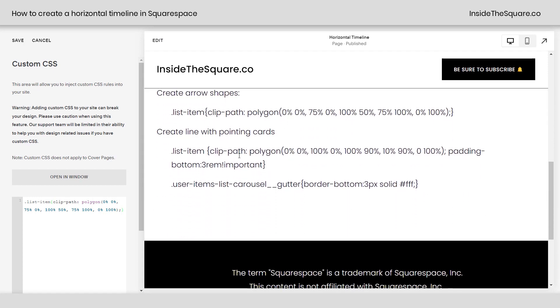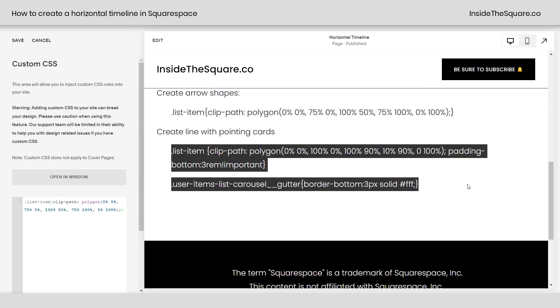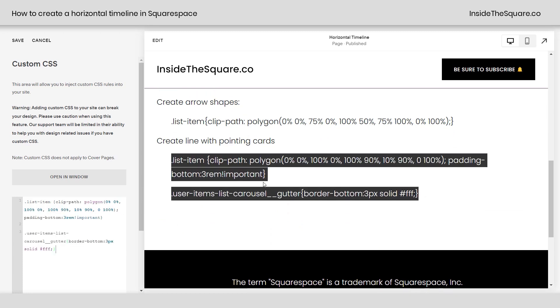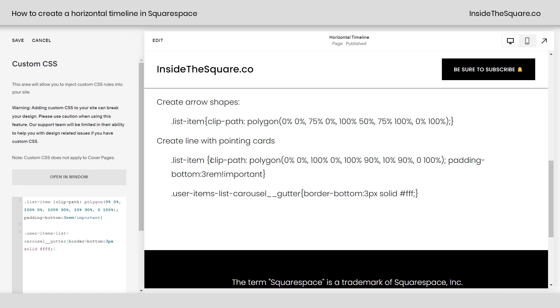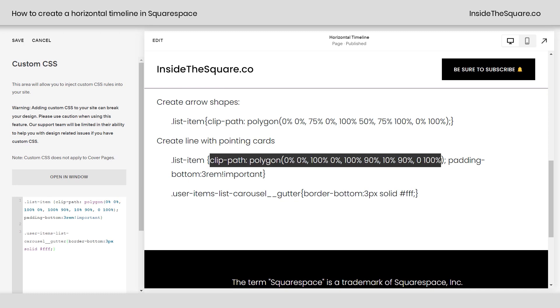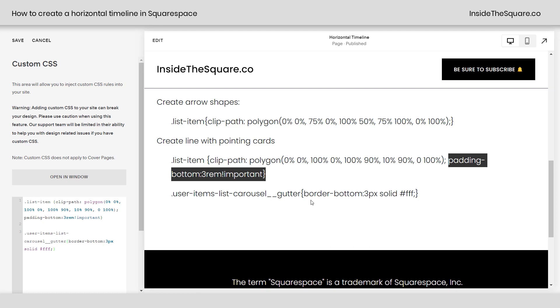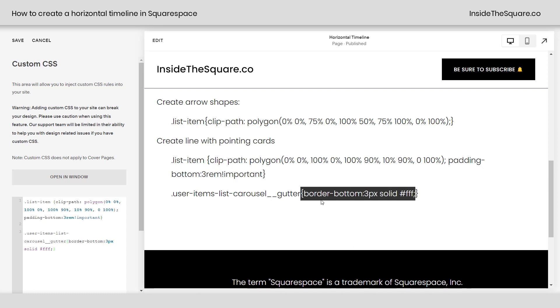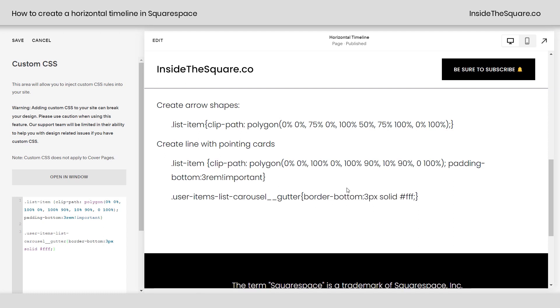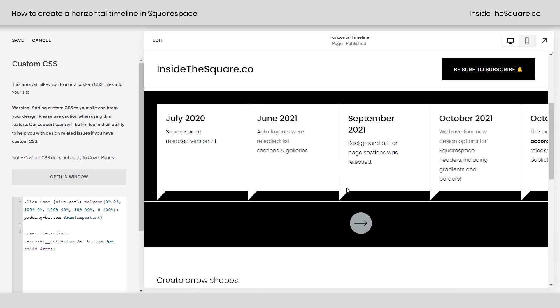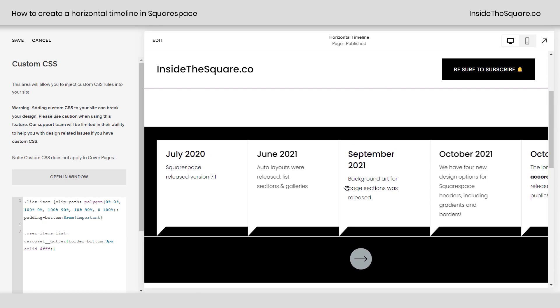Let's talk about the second design style that we have here. I'm going to copy it and paste it here in our custom CSS. This one is also going to create a clip path, but this polygon is actually going to be pointing down. Then we've added a little bit of padding and we've added a bottom border to the gutter. Now we did push everything next to each other. I don't really like that look for this design.